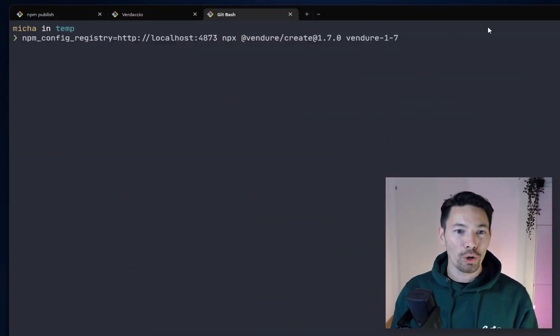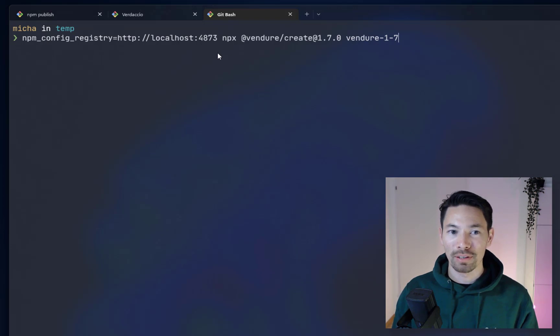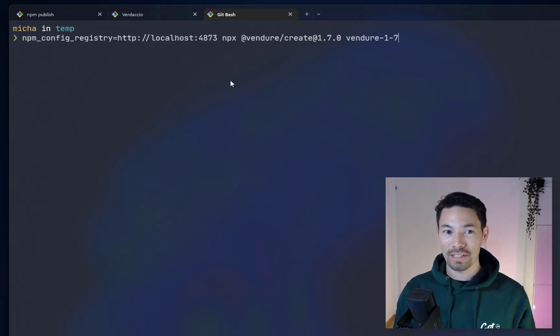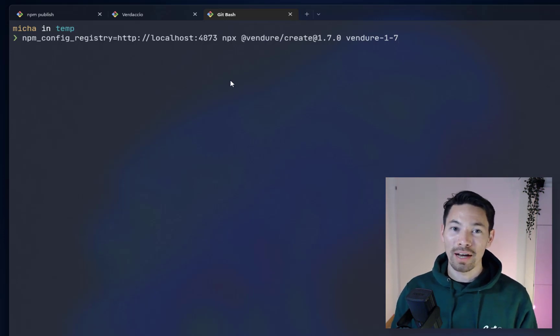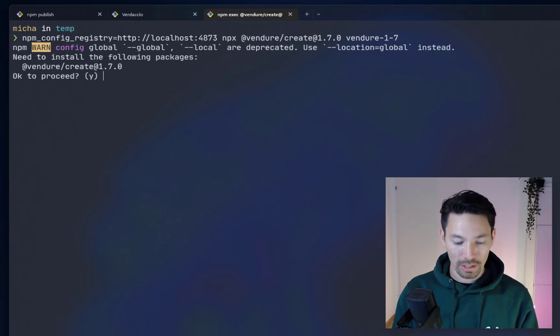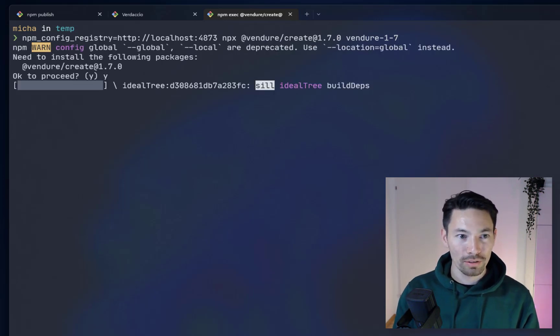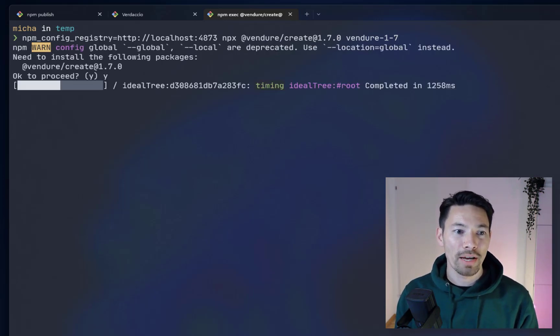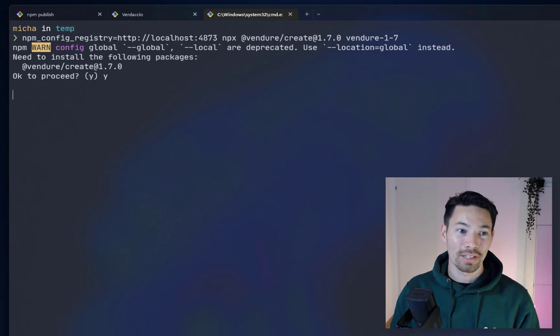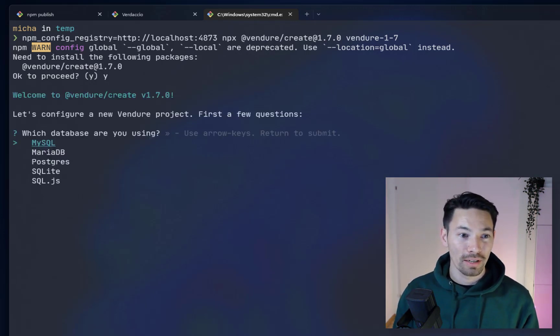I'm going to run Vendure Create. I'm running it from our local Verdaccio instance which, if you don't know, is a fantastic local NPM registry that I use for development of the Vendure core packages. First, it's going to install the new version of Vendure Create and now it's going to help us set up our new Vendure project.